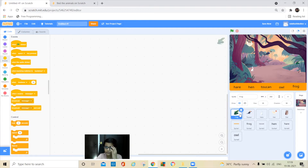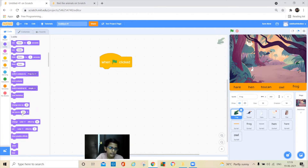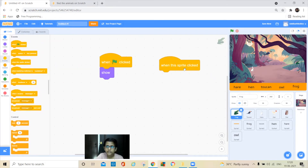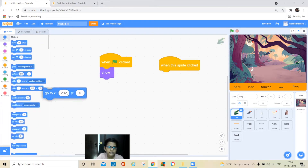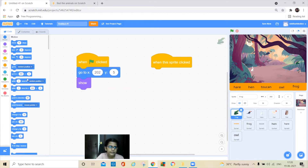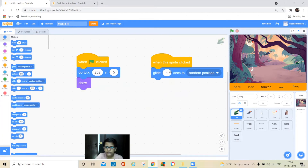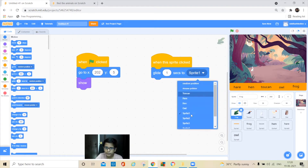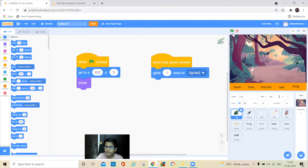Now let's do the coding for the frog. Take a green flag block and keep it here, then go to Looks and add a show block. Then go to Events and take the when this sprite is clicked block. Go to Motion and take a glide-to block — glide to the animal's name sprite. Let's see if it's working — it goes like that.